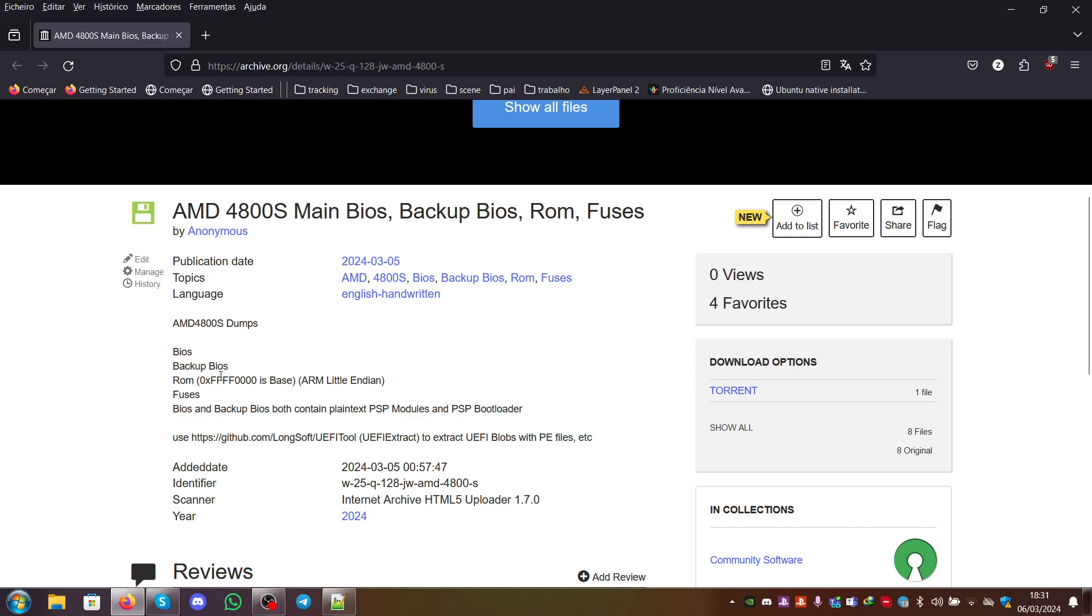The ROM uses 0xFFFF0000 as base and it's ARM Little Endian. You can load it on Ghidra, for example, and use ARM and this base and try to figure out stuff with it.